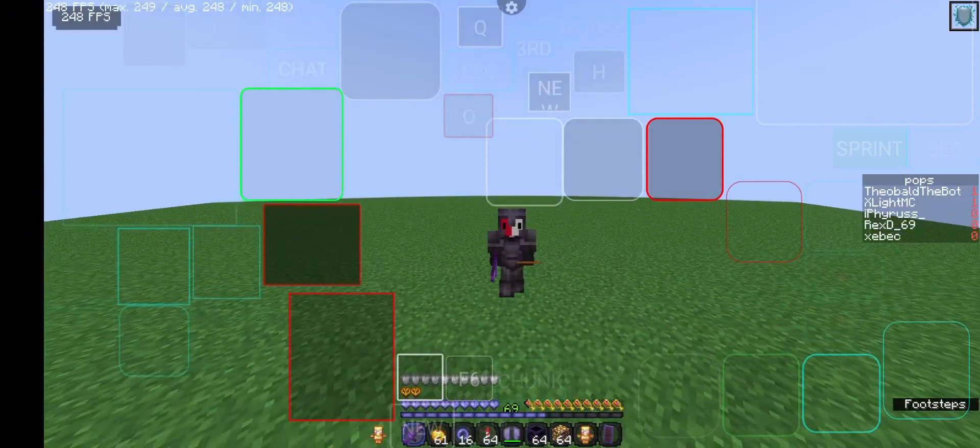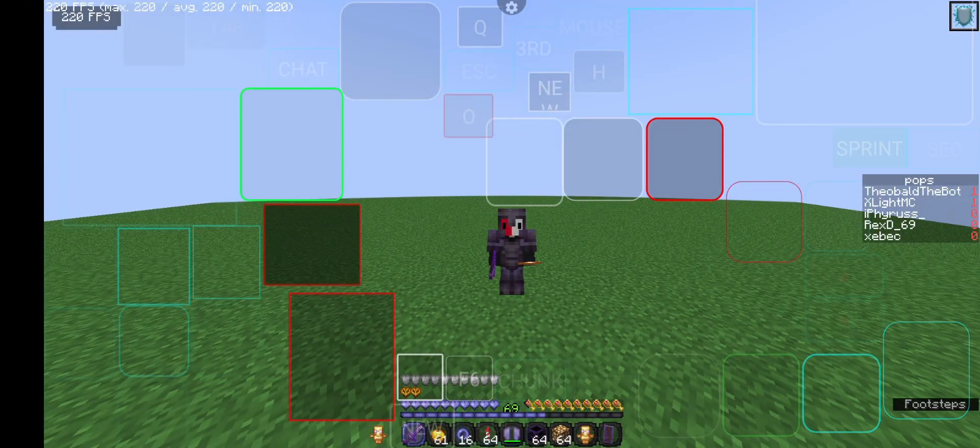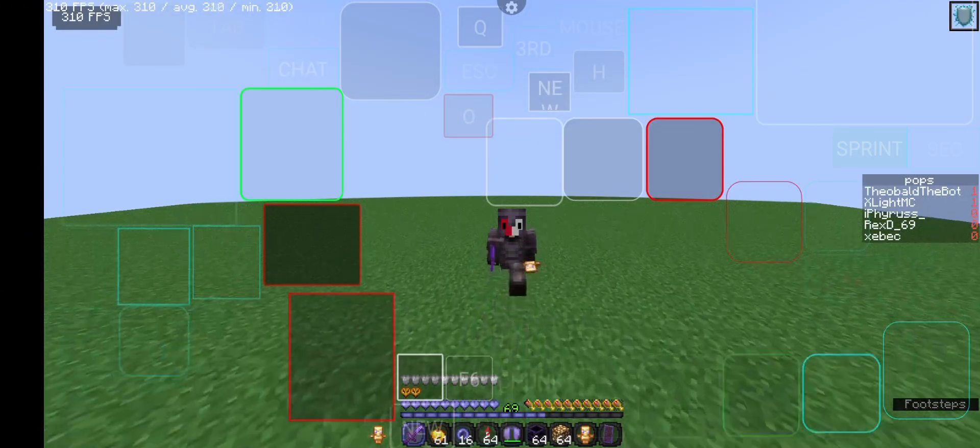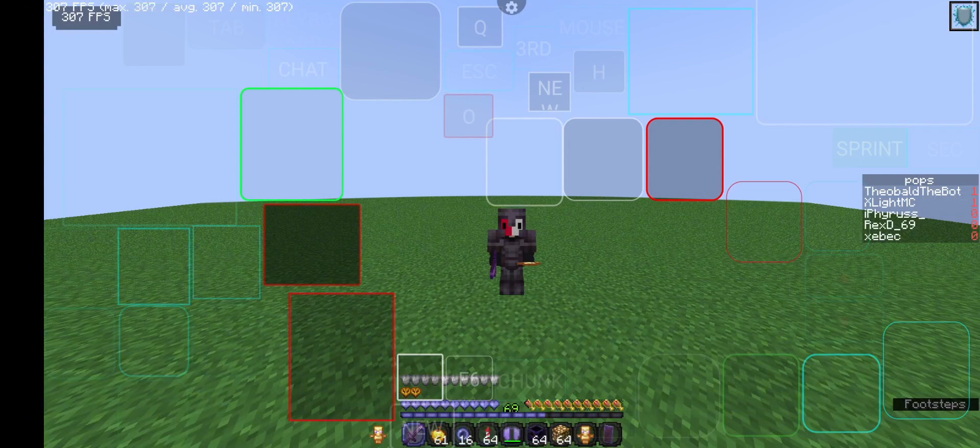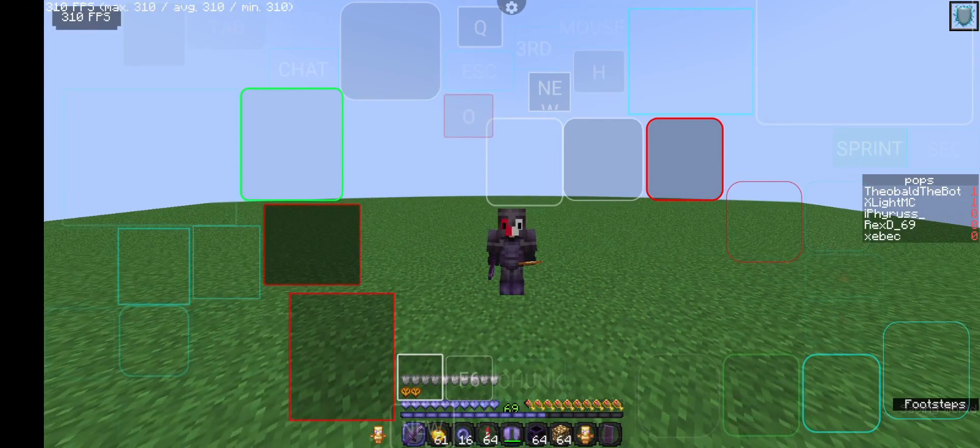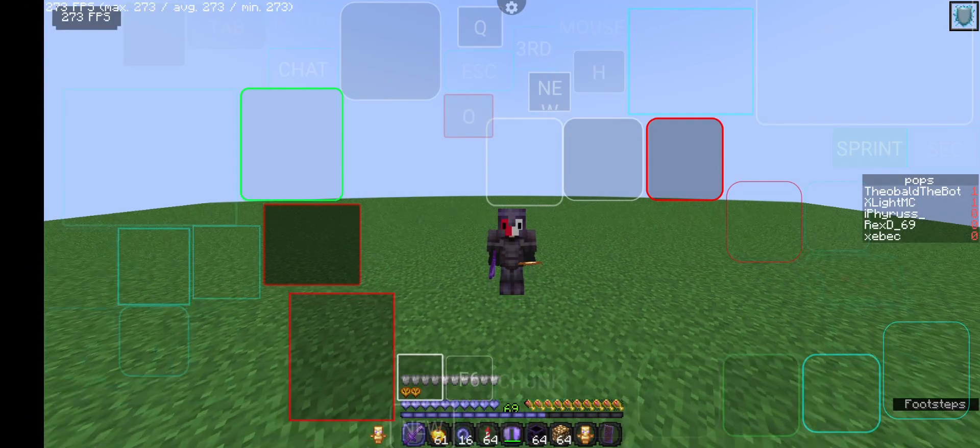As you can see, I'm getting over 200 FPS on average. So in today's video,